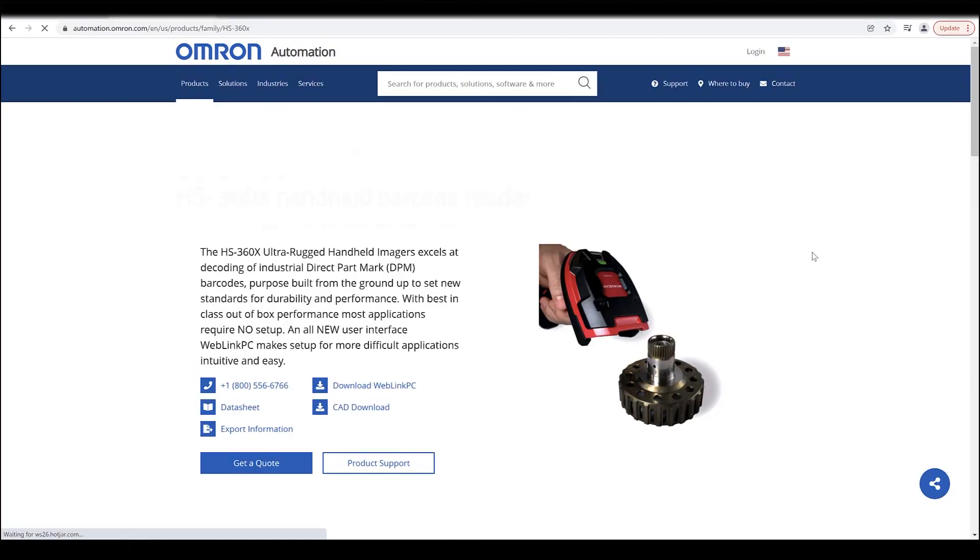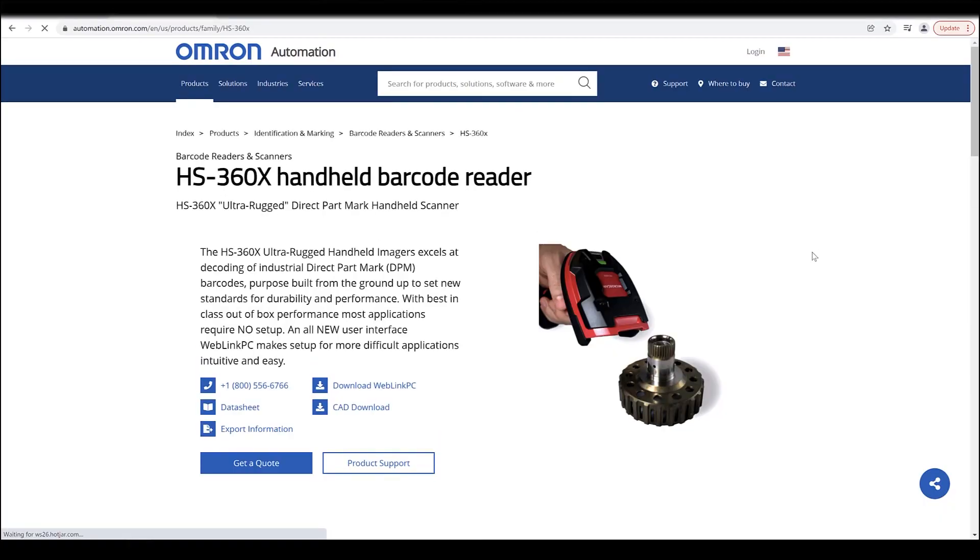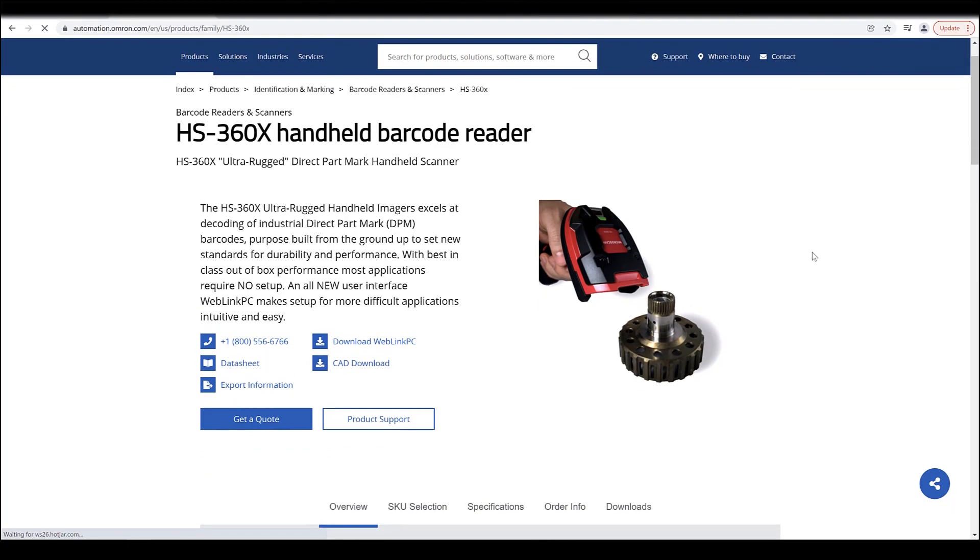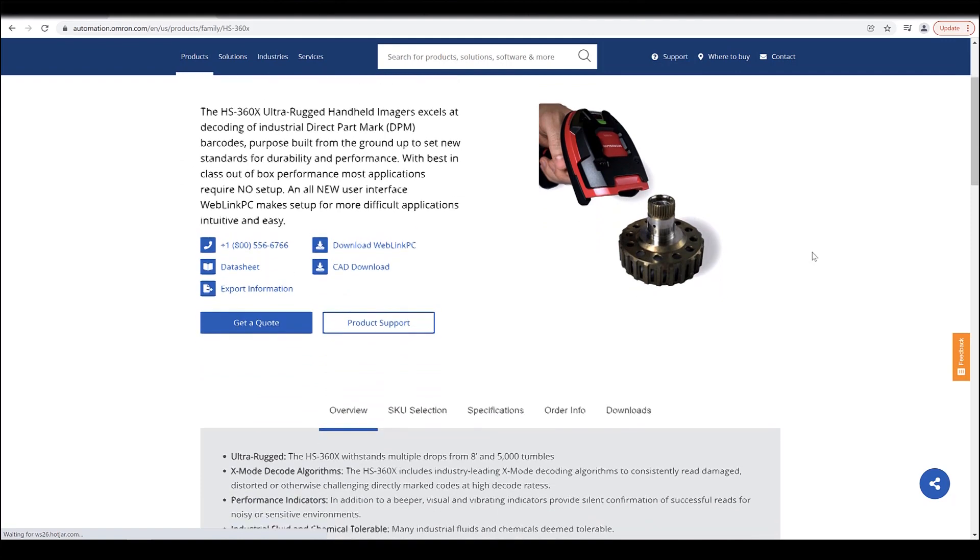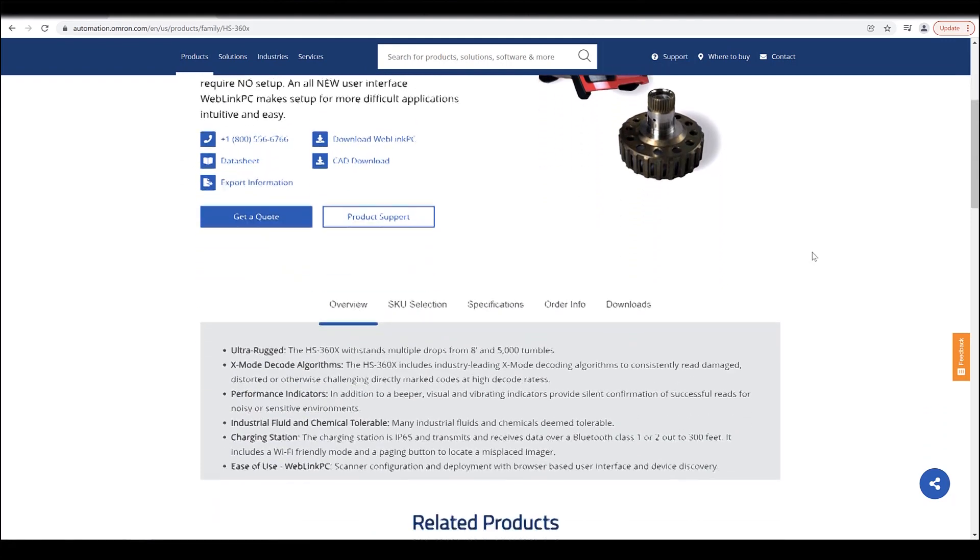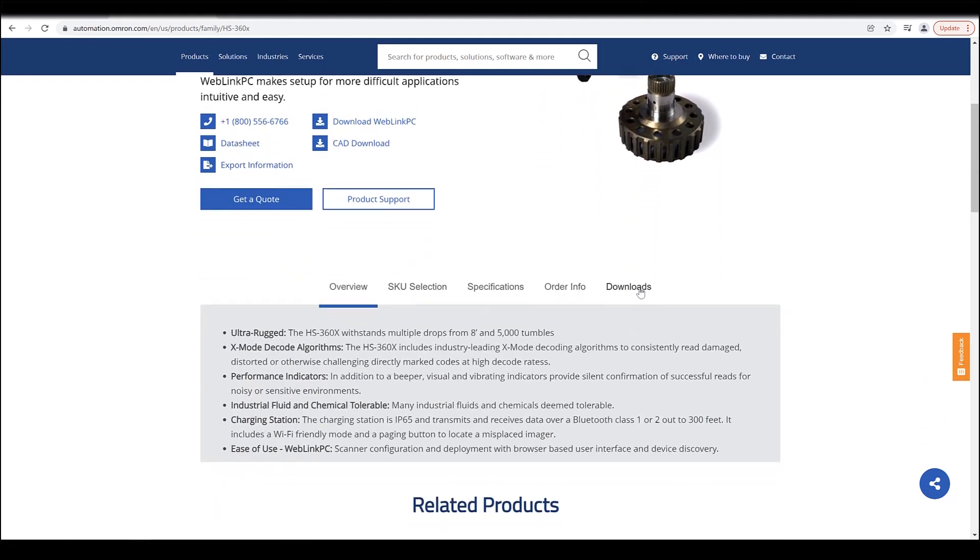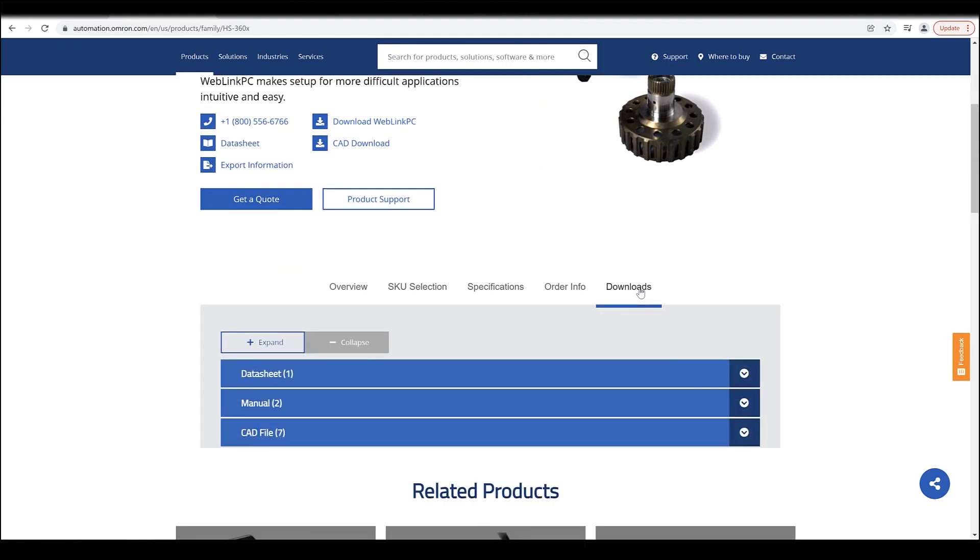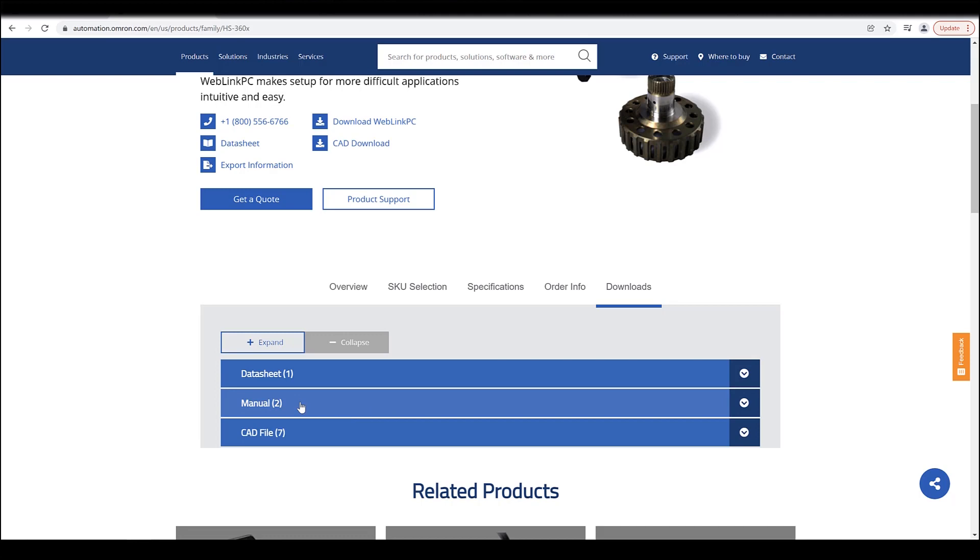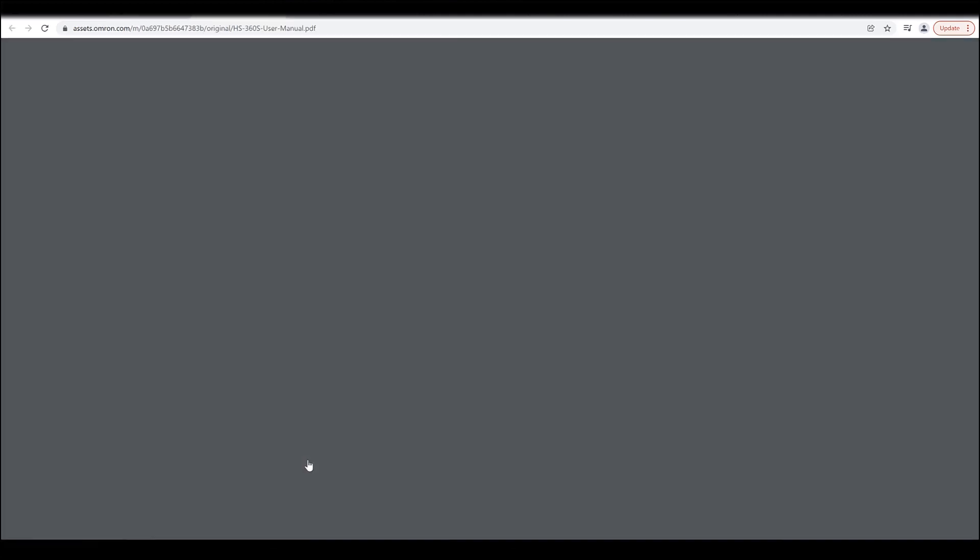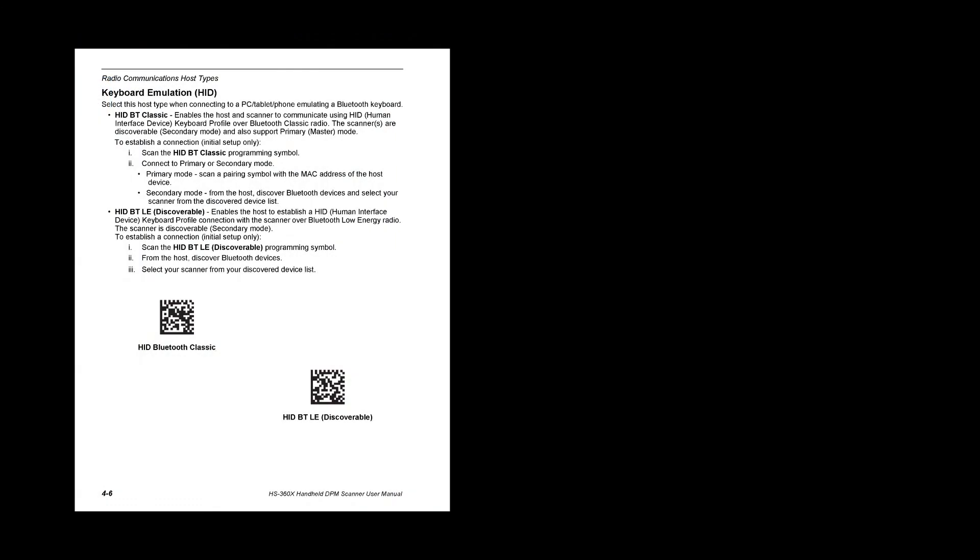Type in HS360X, go to the product page and under downloads there will be manual. You click on that one. The two pages that are really relevant for right here are page 54 of 478 on the PDF and 66.